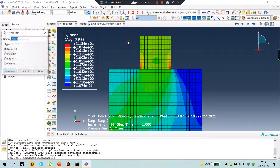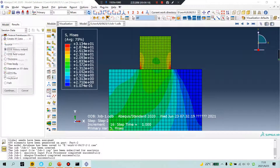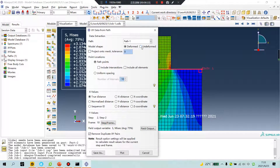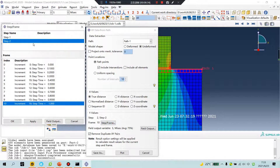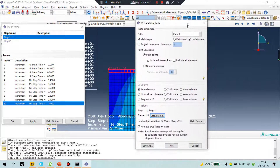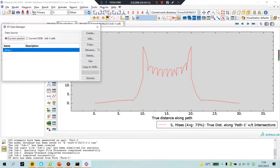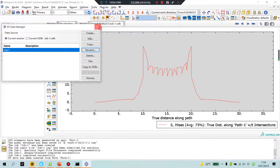Create a path — node list, continue. Before and after. Click down, test, continue. Undeformed, include intersections. Step one — frame 10 — apply, plot. Save and rename: step one.